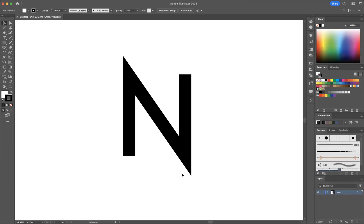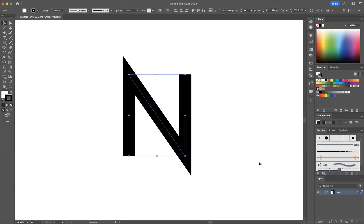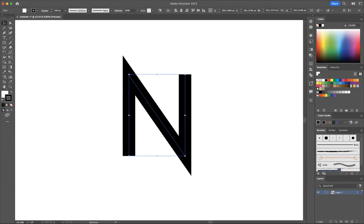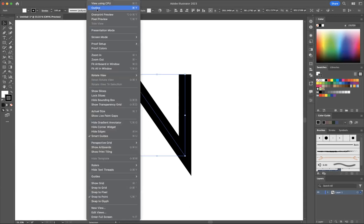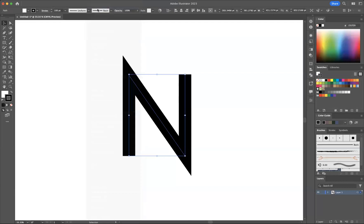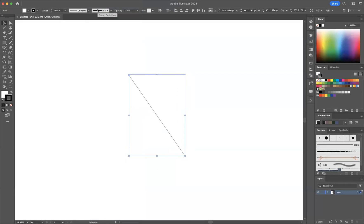Okay, so with this selected I'm now going to enter into outline mode. The keyboard shortcut to do that is Command Y for Mac users or Control Y for Windows users, or you can go to View and as you can see there you have outline mode.